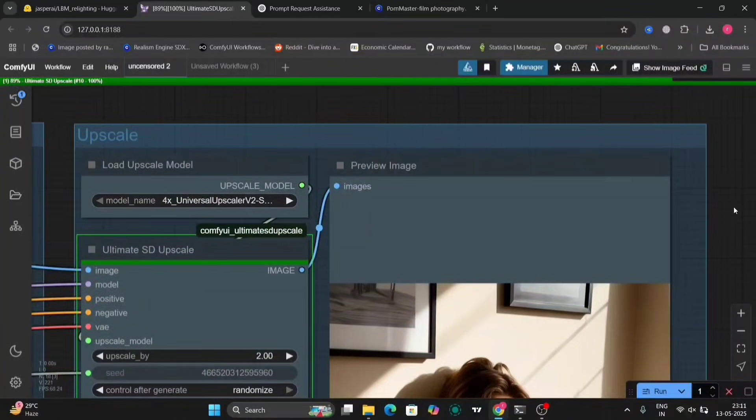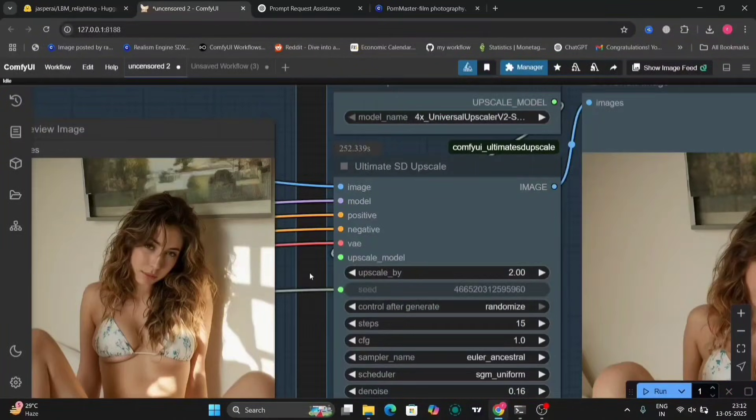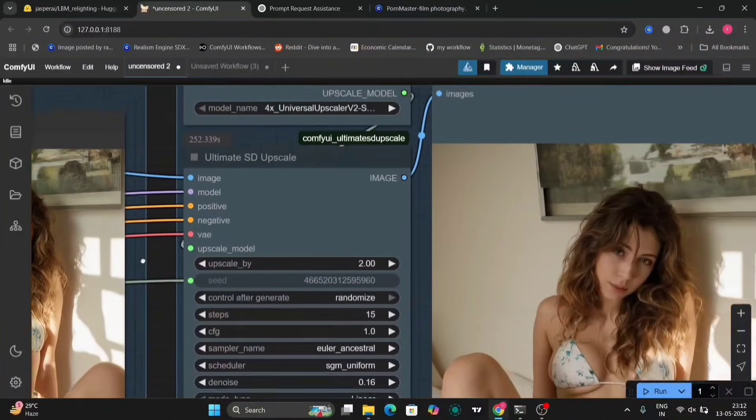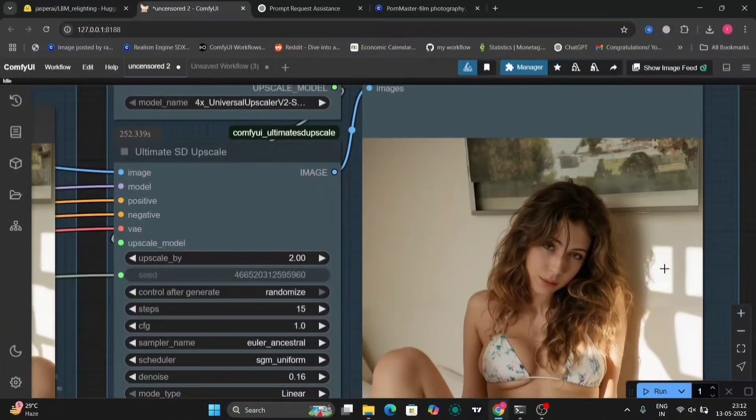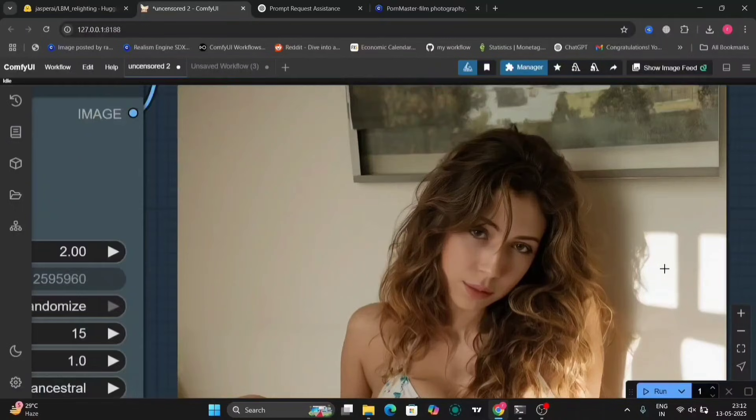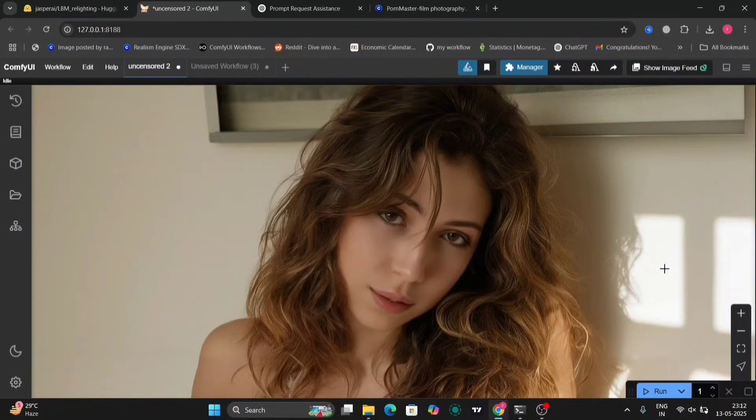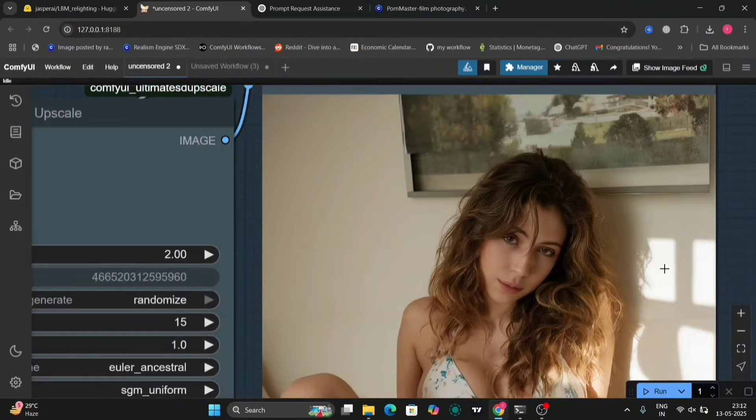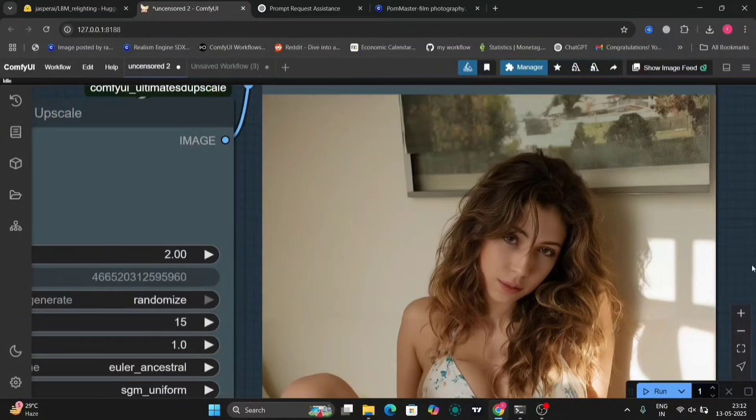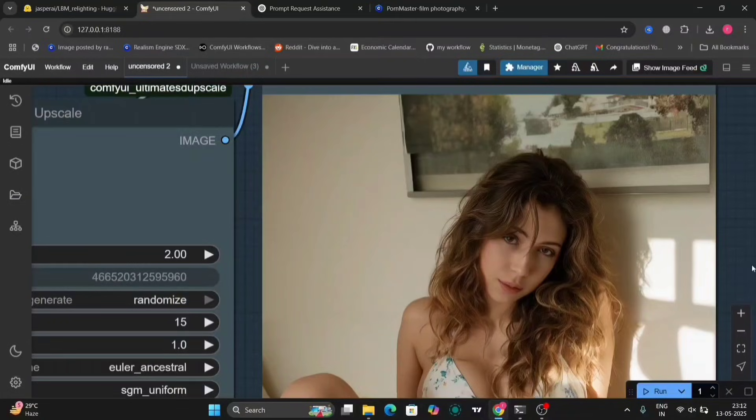As you can see, but with the upscaler, as you all know, the upscaler will always make the skin look more plasticky and a bit fake. If you don't want that, just remove the nodes or just disable it if you don't want one.